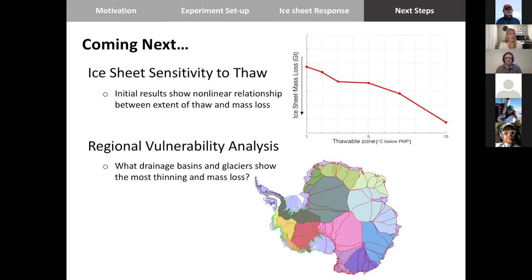I will be presenting this work and next steps at AGU if you're curious to follow along. Thank you.